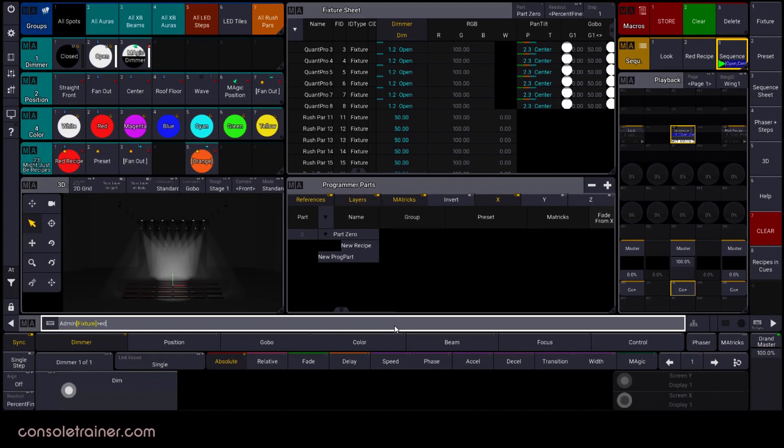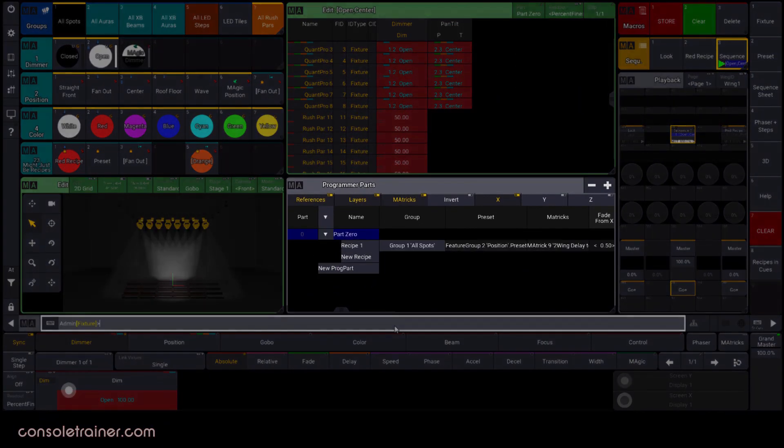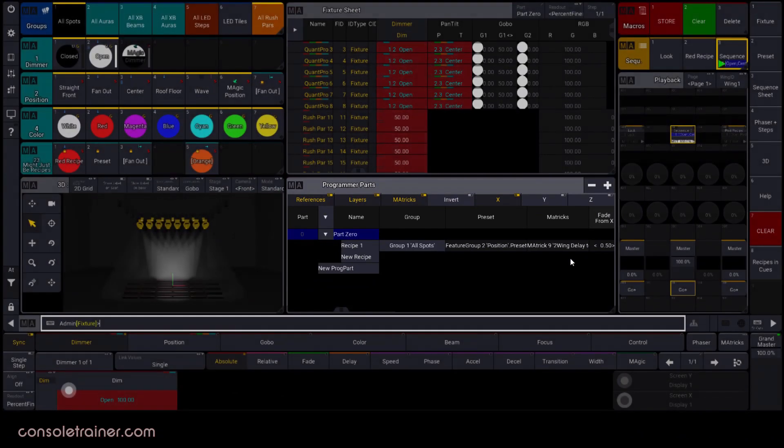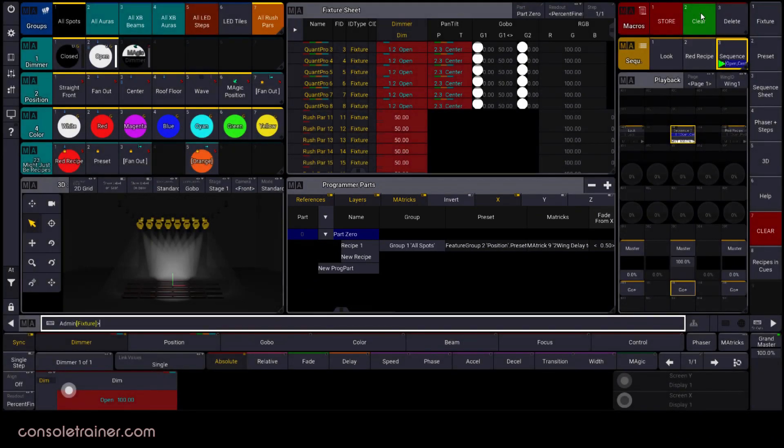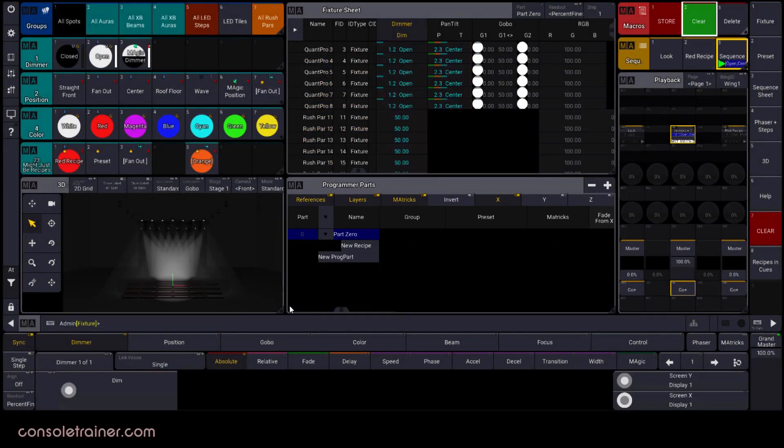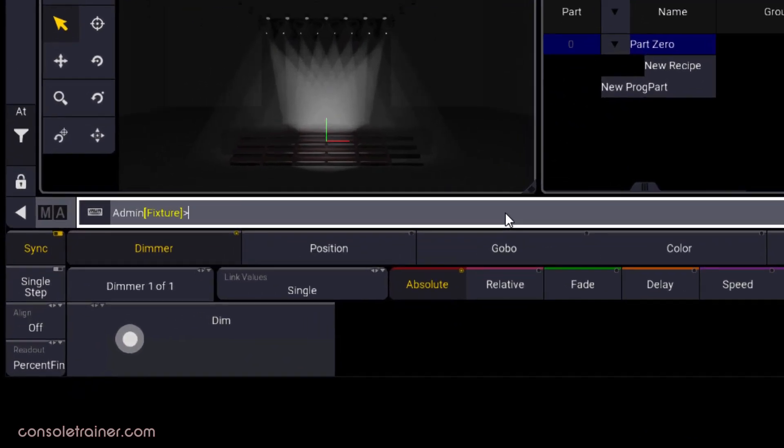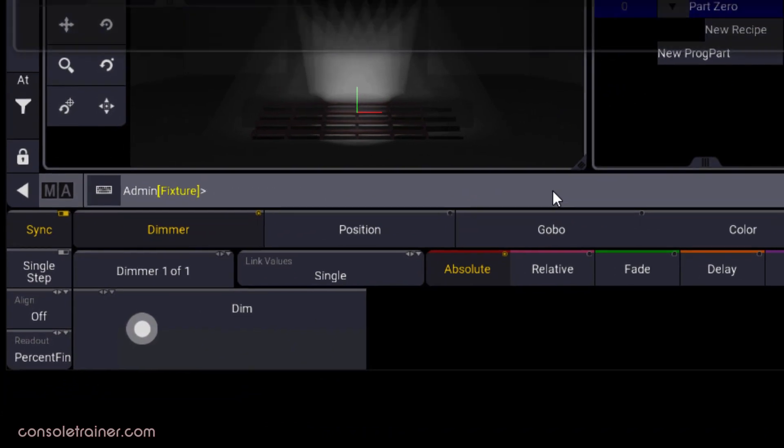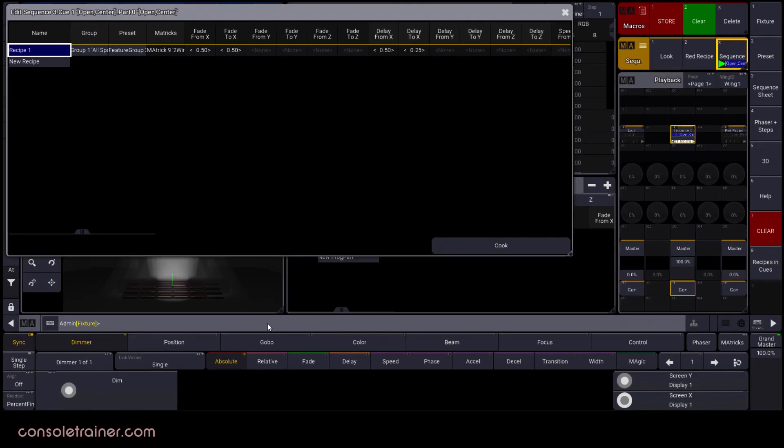But if I edit Q1 and load it into the programmer, I can see that recipe in my programmer parts window. Let me escape and clear this out so that I can show you another way to load this data. If I type edit option Q1 part 0 please, that will load the recipes into their own window.